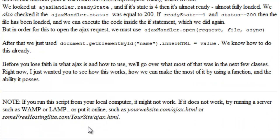Also, if you run this script on your local computer, it might not work. If it does not work, try running a server such as WAMP or LAMP or you can put this file online, uploaded through an FTP or one of those cPanel uploaders on your website.